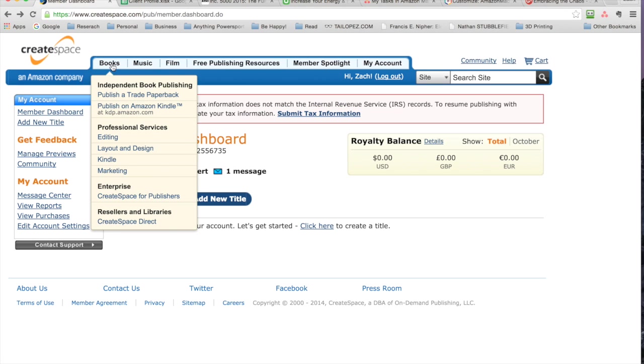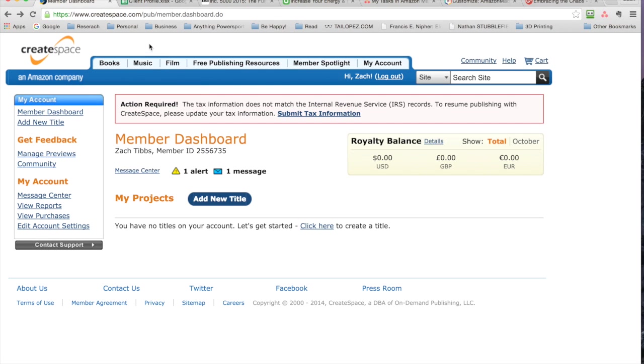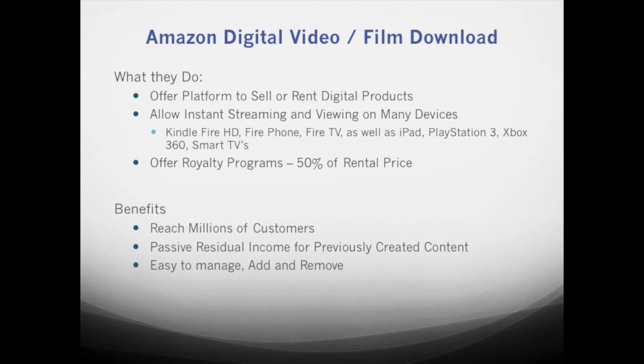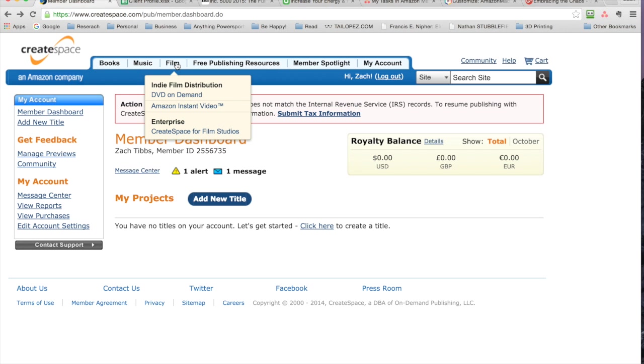They can help you edit with layout and design, then make it available for Kindle, and also market music. You can upload music here if you have a CD or anything else you want to get your name out there. There's also different films—DVD or Amazon On Demand—if you have a film, tutorial, or seminar. This is a great platform to organize it and get it out to the millions of viewers on Amazon.